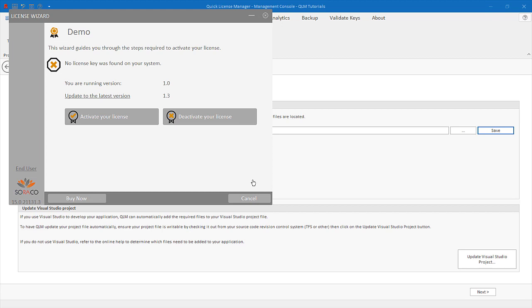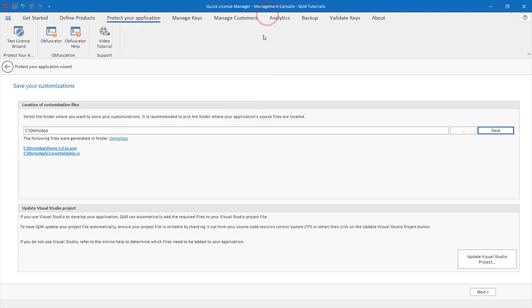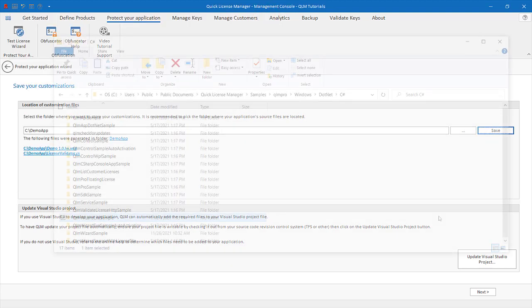Now that we generated the files required to protect your application, let's examine how to integrate QLM with your application.